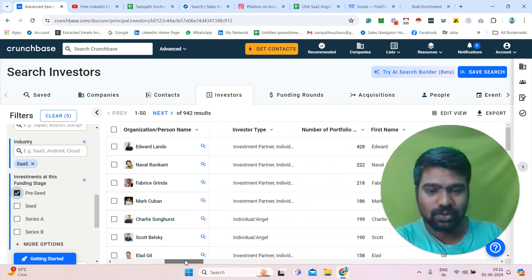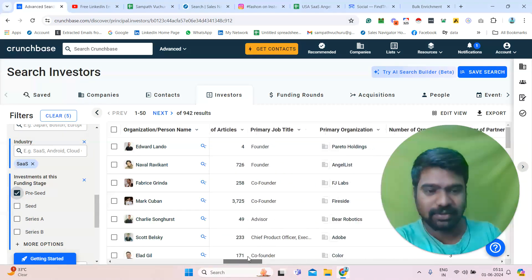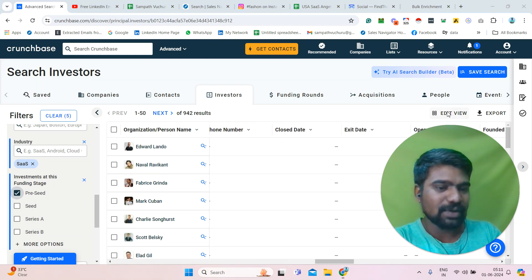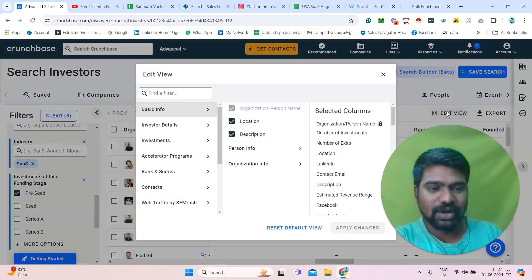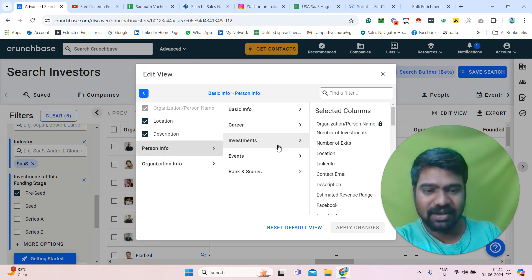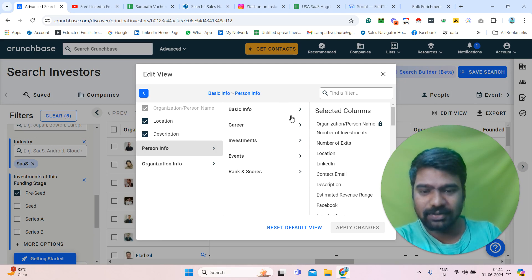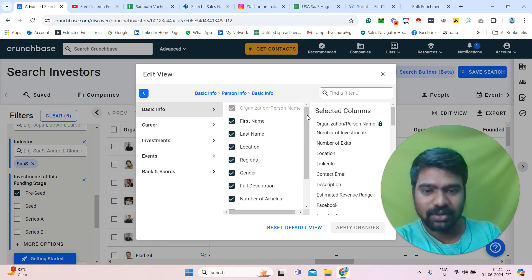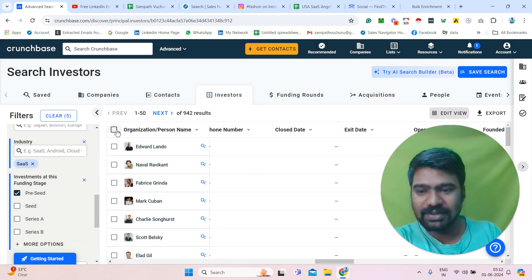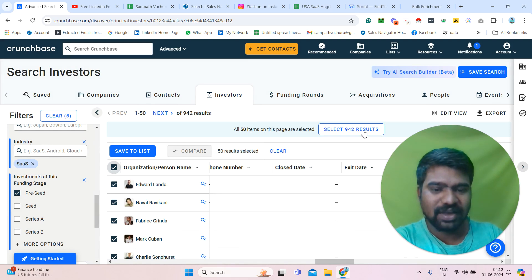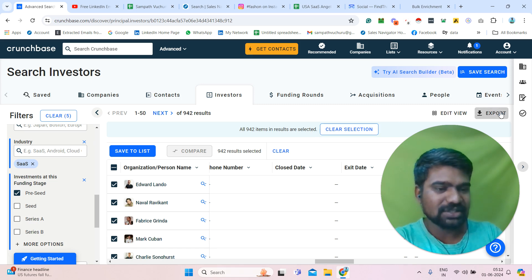Now I will scroll down slowly so we can see all the available information. We can simply click Edit View — if we don't want some columns, we can edit those and keep whatever we want. We can see all the information here. I have selected each and every filter, and if we don't want anything we can remove those. Once we select our targeted columns, we click Apply Changes. Then we select all — 50 items selected — and I need all the results, so I'm selecting all and simply exporting the information.